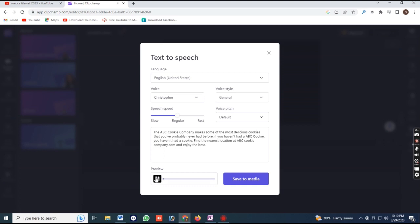The ABC Cookie Company makes some of the most delicious cookies that you've probably never had before. If you haven't had an ABC Cookie, you haven't had a cookie. Find the nearest location at abccookiecompany.com and enjoy the best.